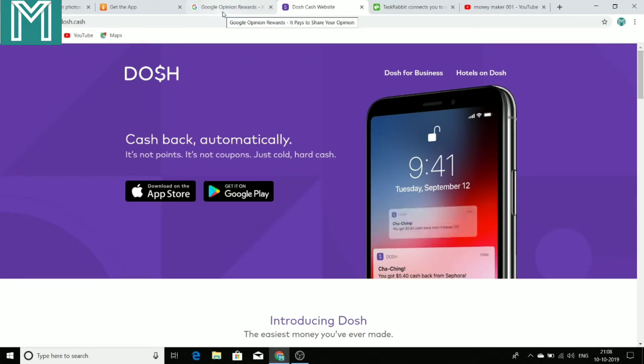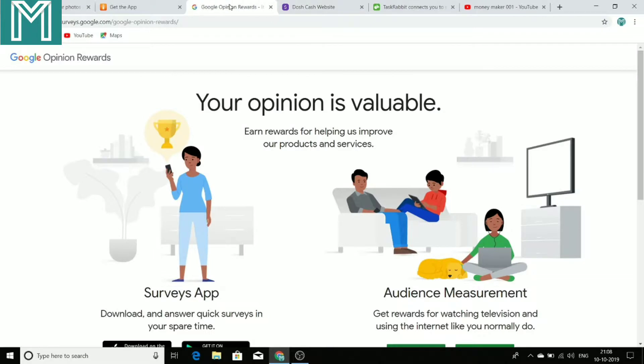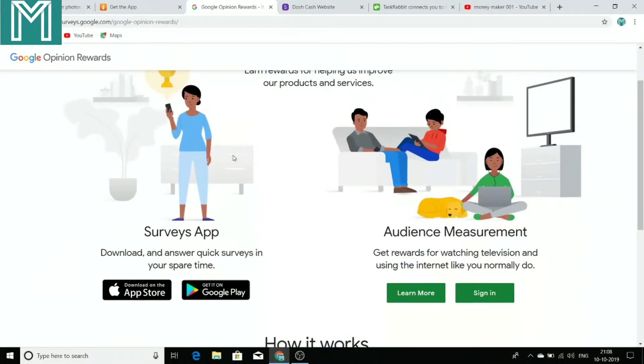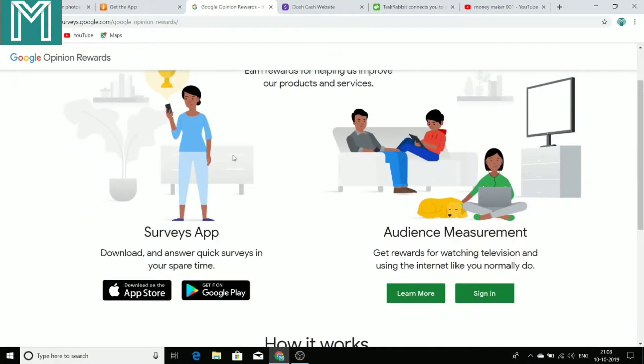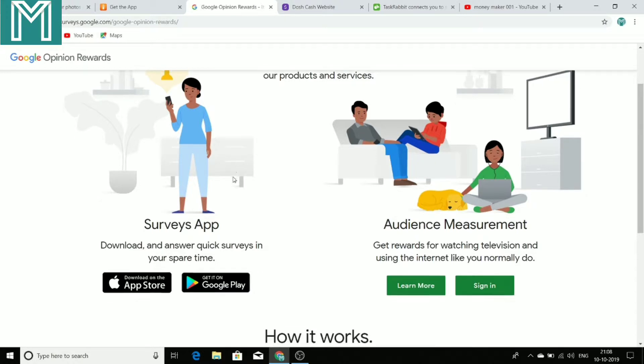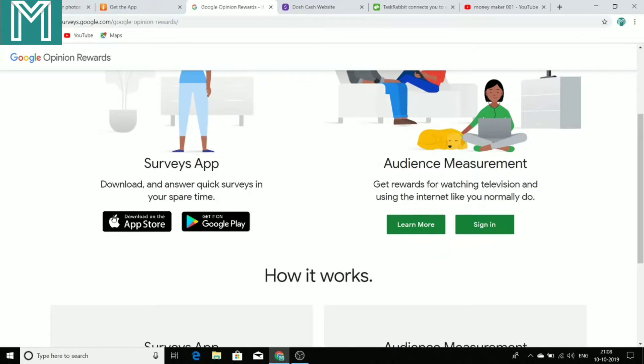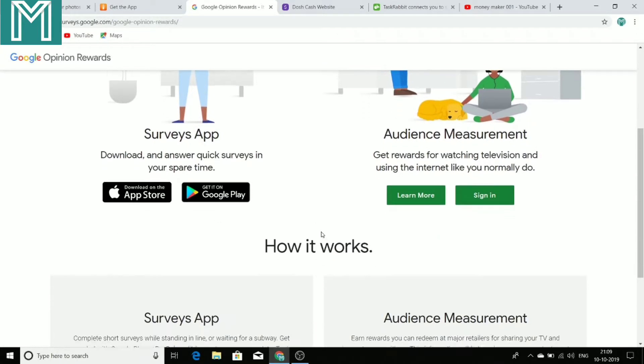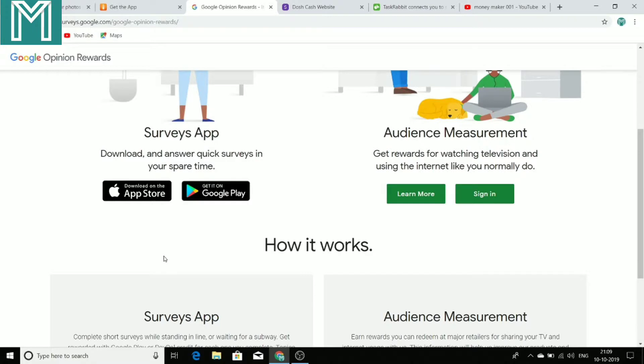After that, I am going to show you Google Opinion Rewards. Yes, Google even pays you just for your opinion. So you just have to download this application known as Google Opinion Rewards. It is available on the App Store as well as the Google Play Store. So whatever smartphone you are using,